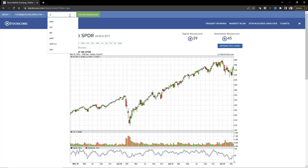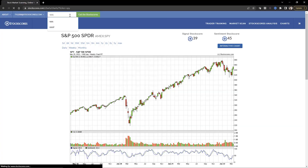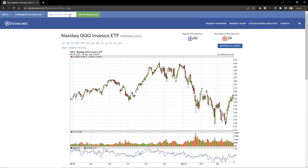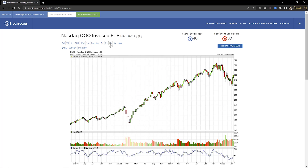Now I like to look at the NASDAQ, which is the tech market. I punch in QQQ and can see it's pretty much very similar to what the S&P is showing. Looking at the three-year weekly chart of the NASDAQ, it's very similar to the S&P — don't really need to do more analysis there.